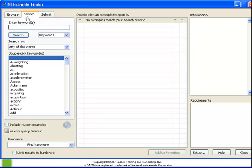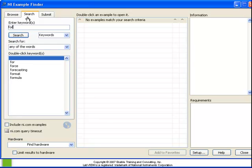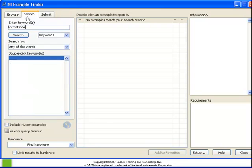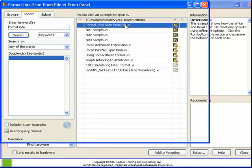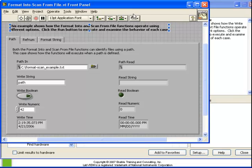Let's begin by opening one of the NI provided examples. Open the example finder and in the search field enter format into. Format into scan from file is the example we're going to work with.